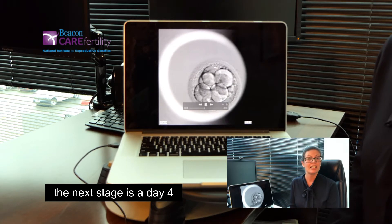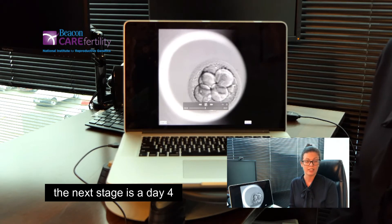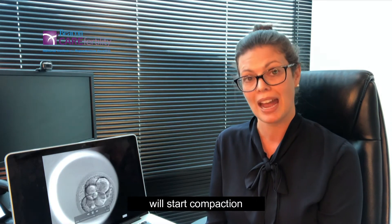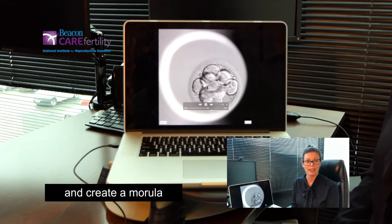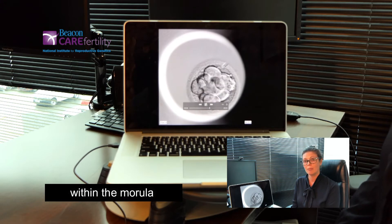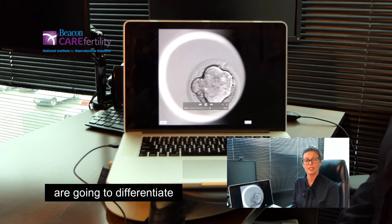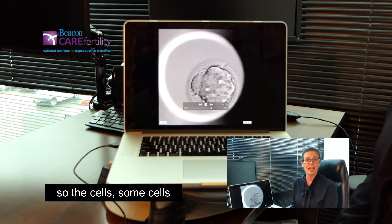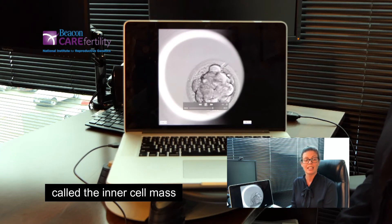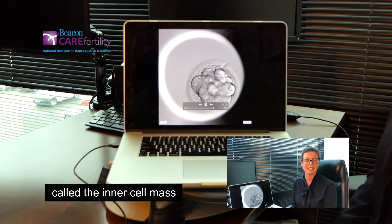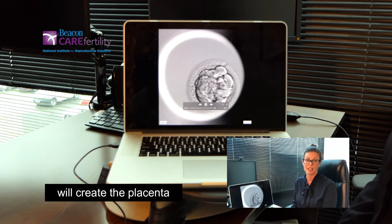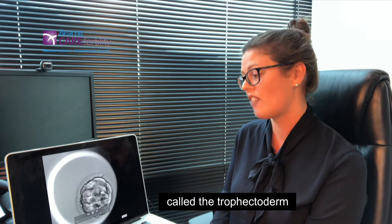The next stage is day four. The cells within the embryo will start compaction and create a morula. What's happening is the cells within the morula are going to differentiate — some cells will create the baby, called the inner cell mass, and some cells will create the placenta, called the trophectoderm.